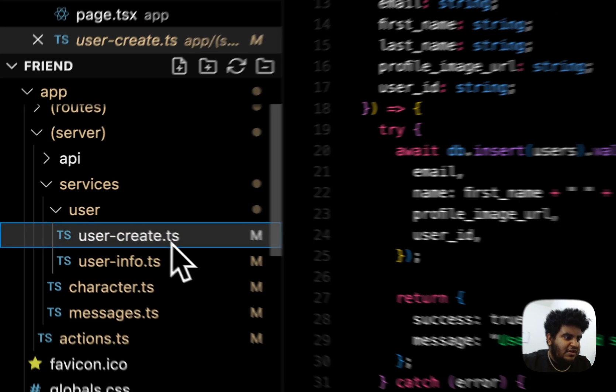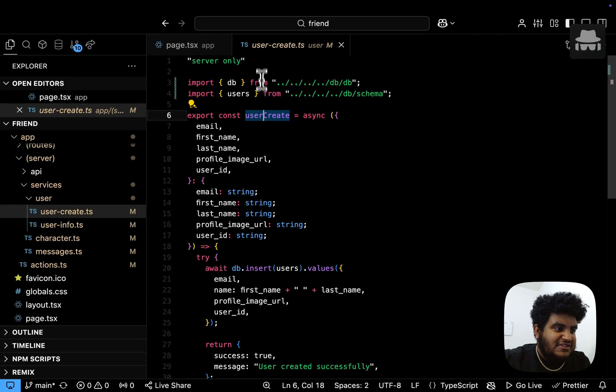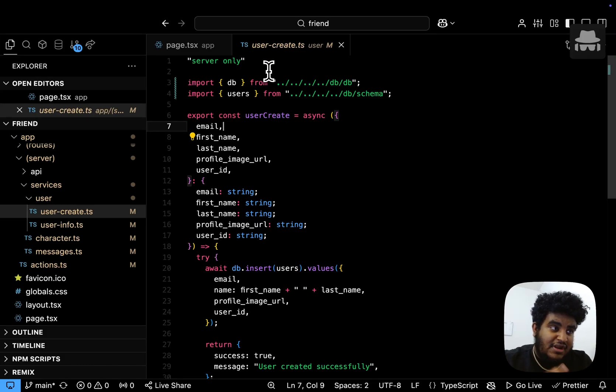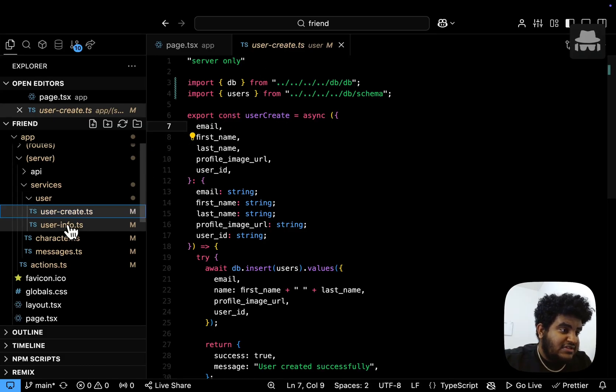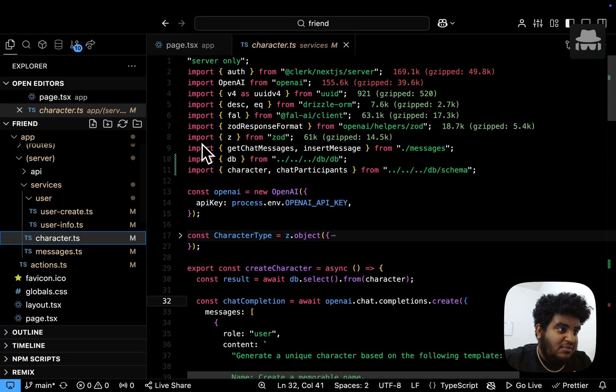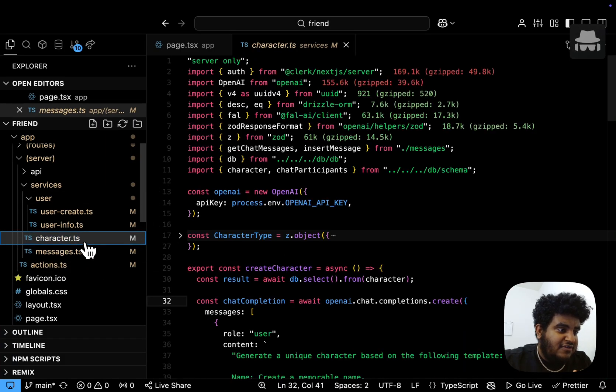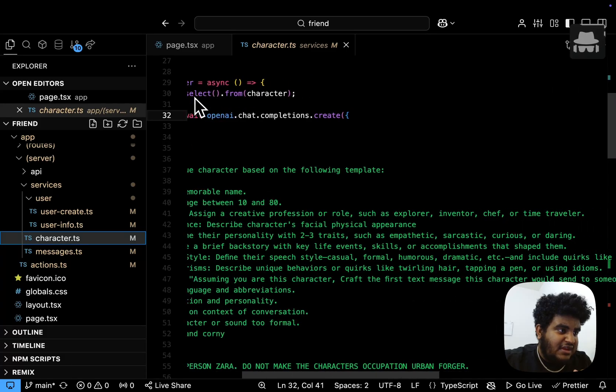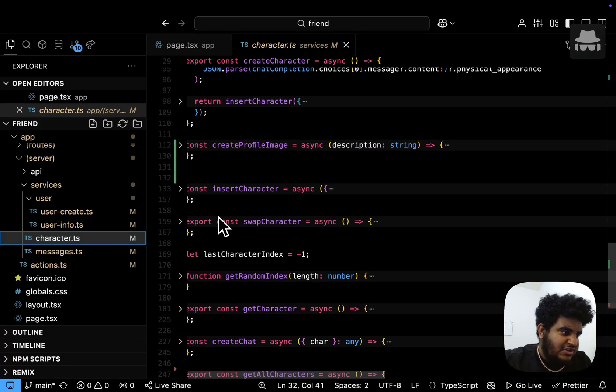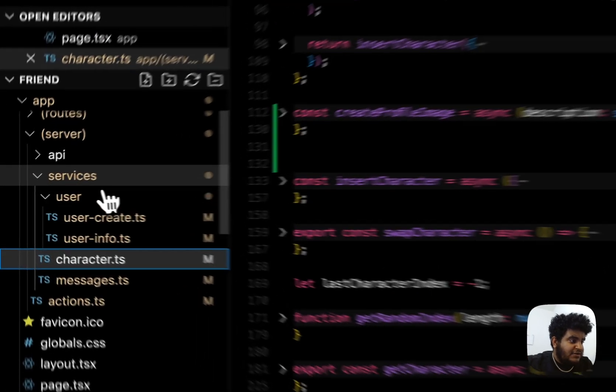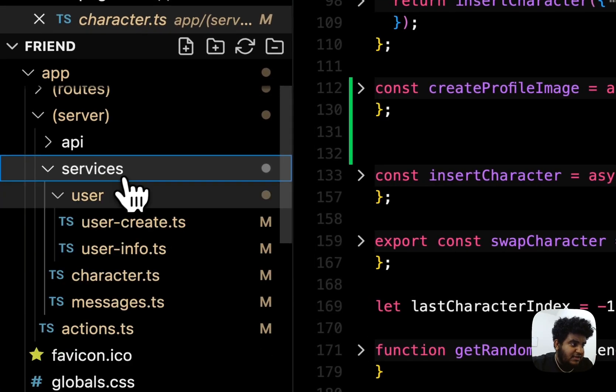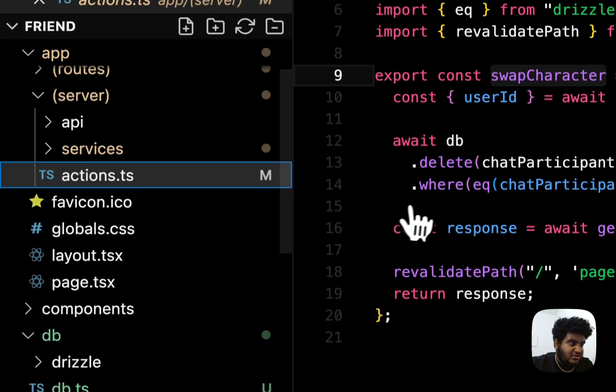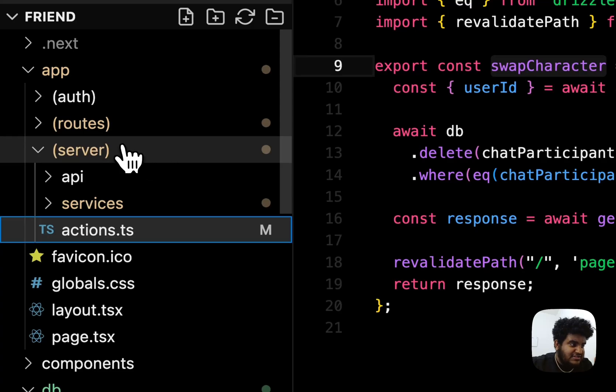So for example, under user, there's a user create function. This is server only, meaning this can only be called on the server. So either in an API route or a server component, same with user info, same with character, and then same with messages. Character contains multiple functions that use the OpenAI SDK and some other functions that do various tasks, right?